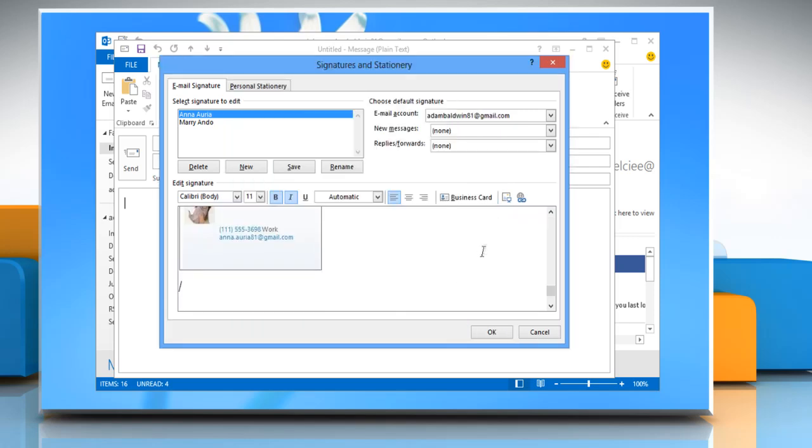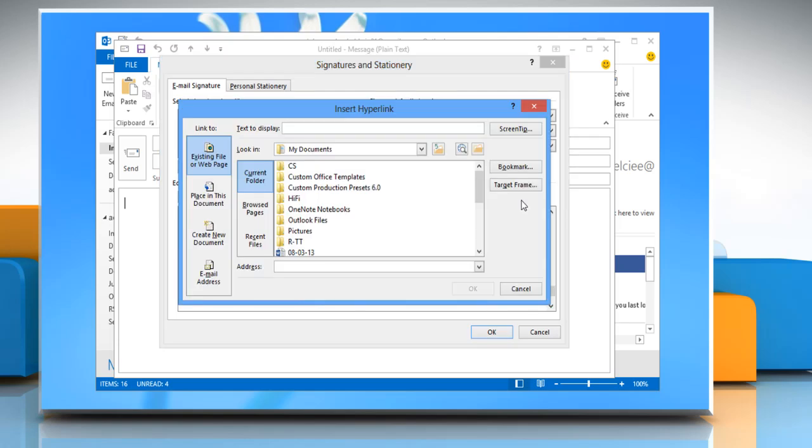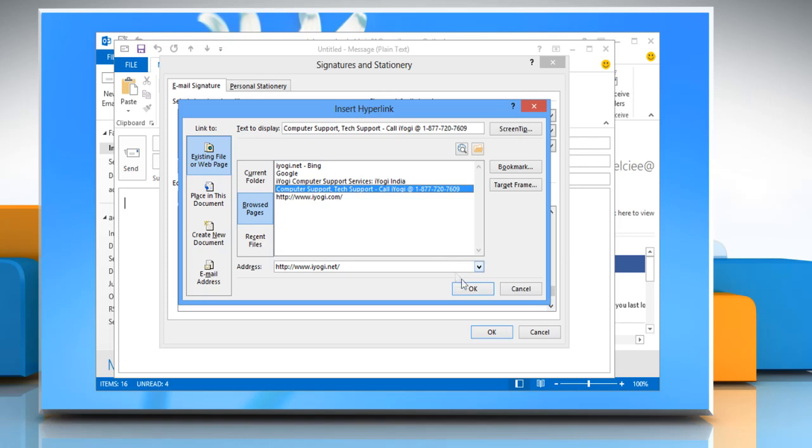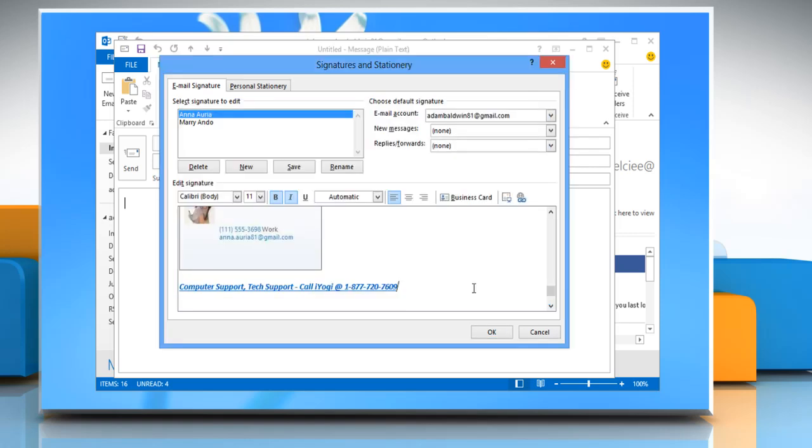To add a hyperlink, click Insert Hyperlink icon, browse to a hyperlink, click to select it and then click OK.